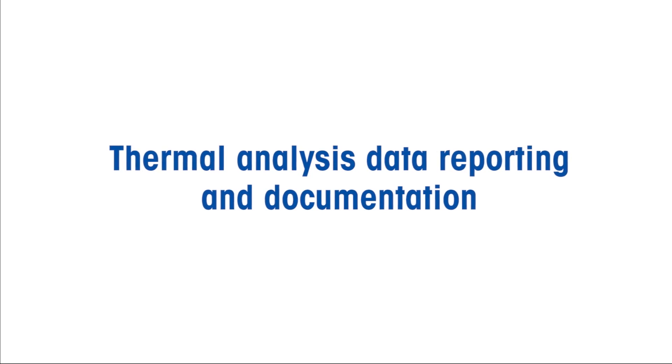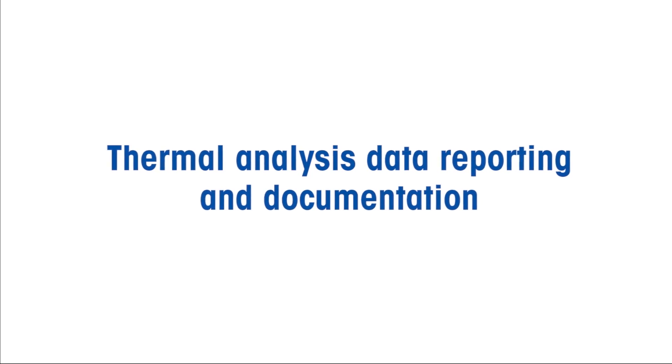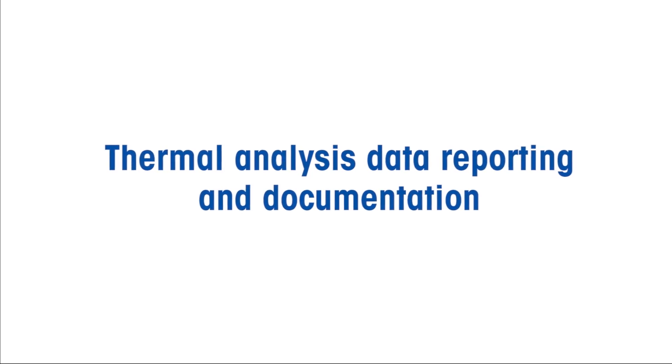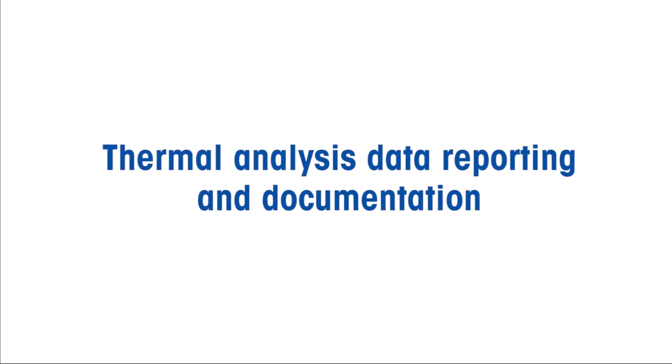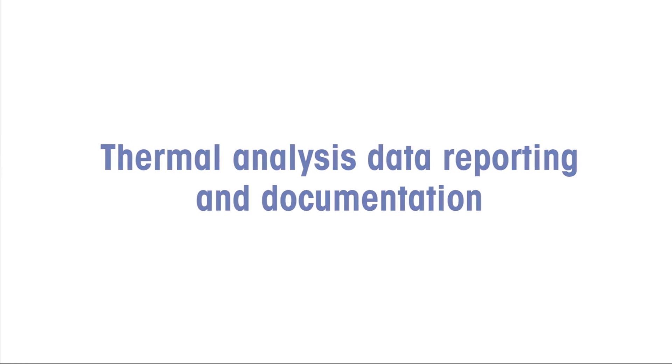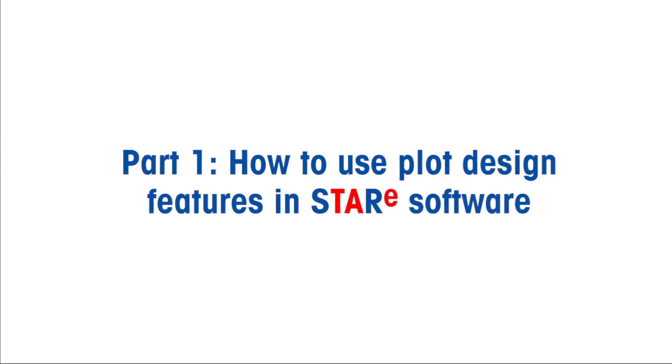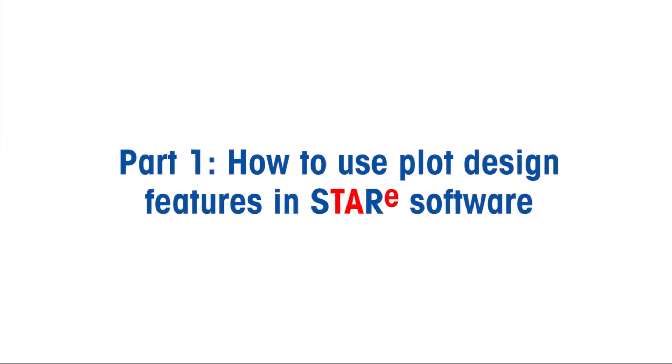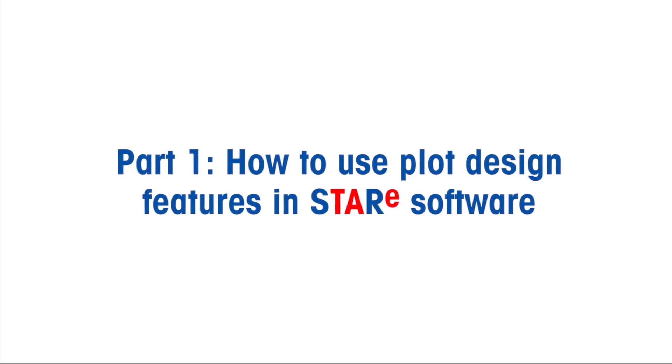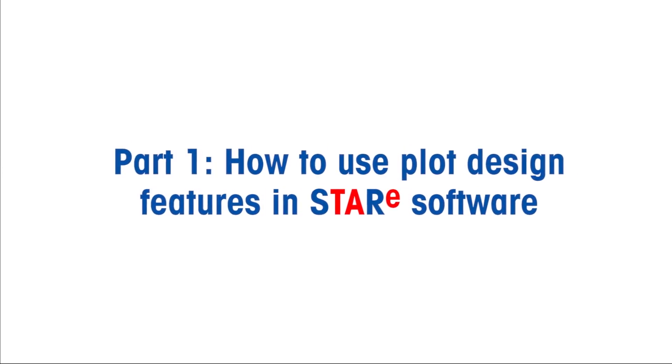Welcome to Mettler Toledo's how-to video series on thermal analysis data reporting and documentation. In part one, we will show you how to use plot design features in STAR-E software.